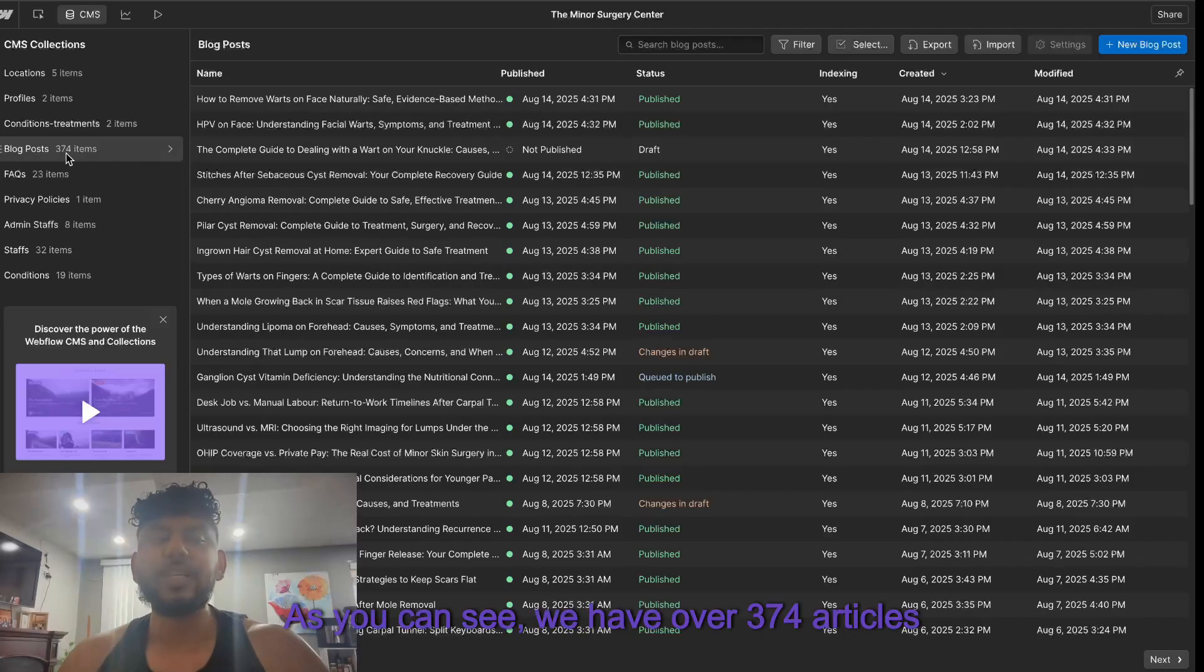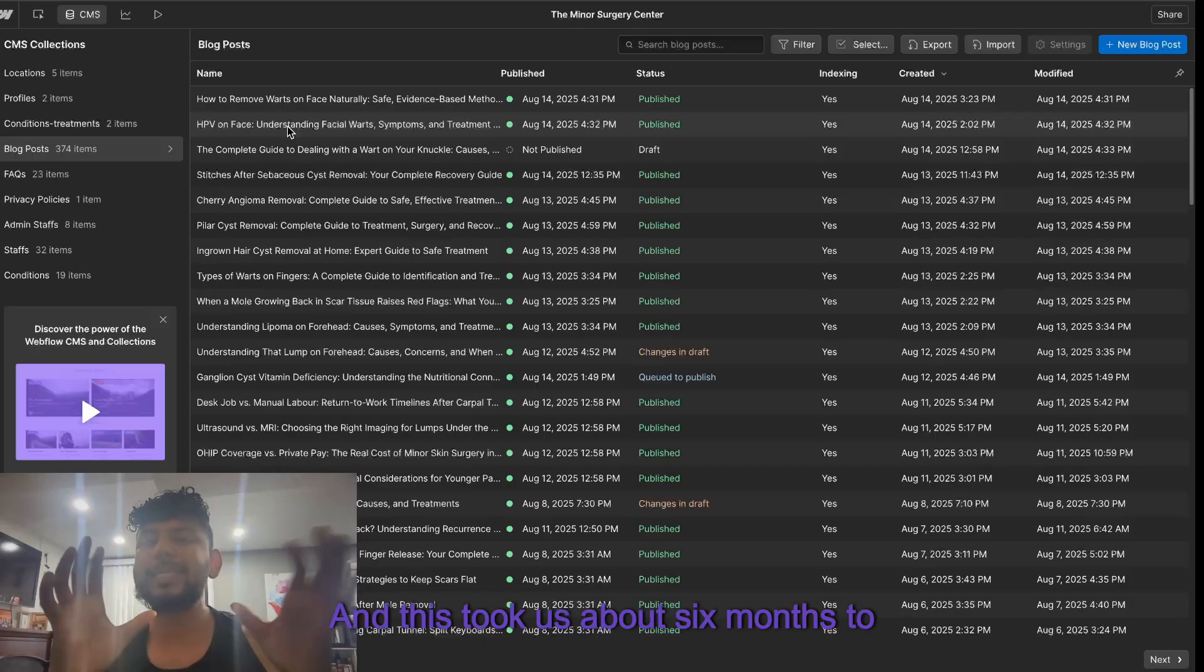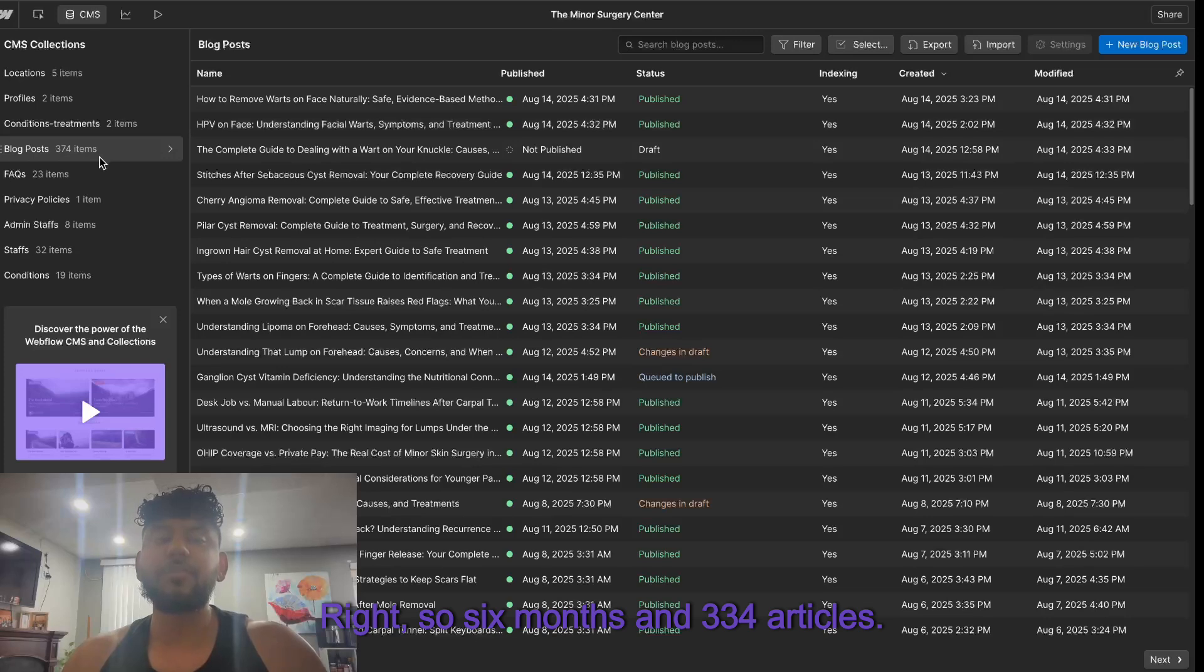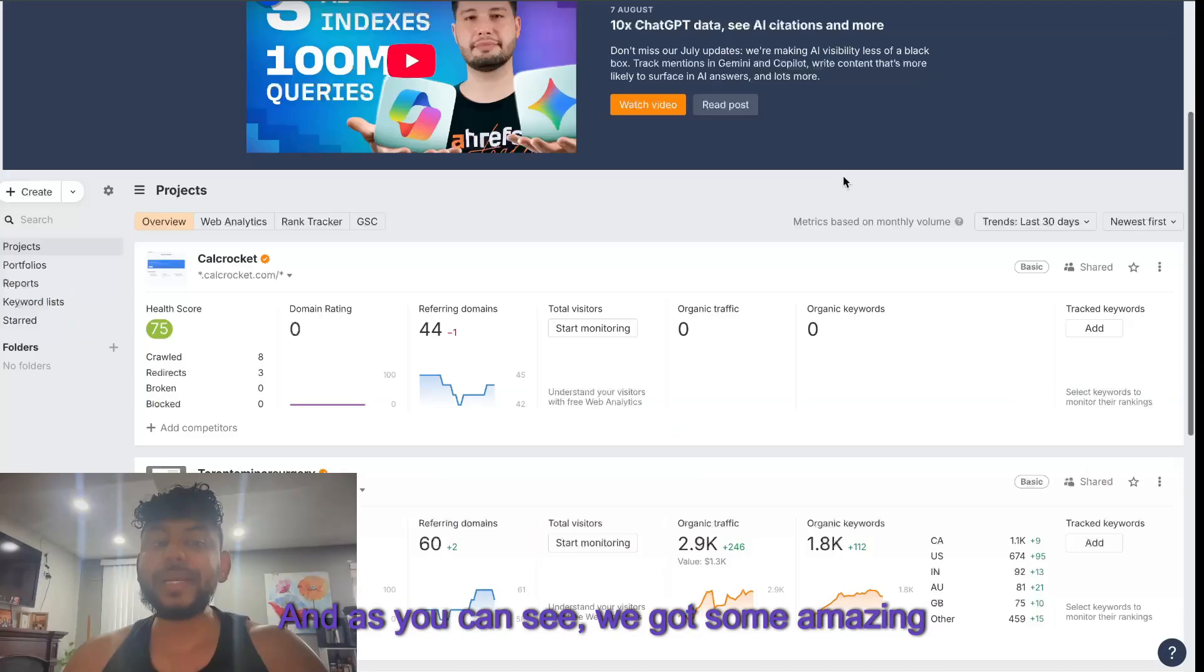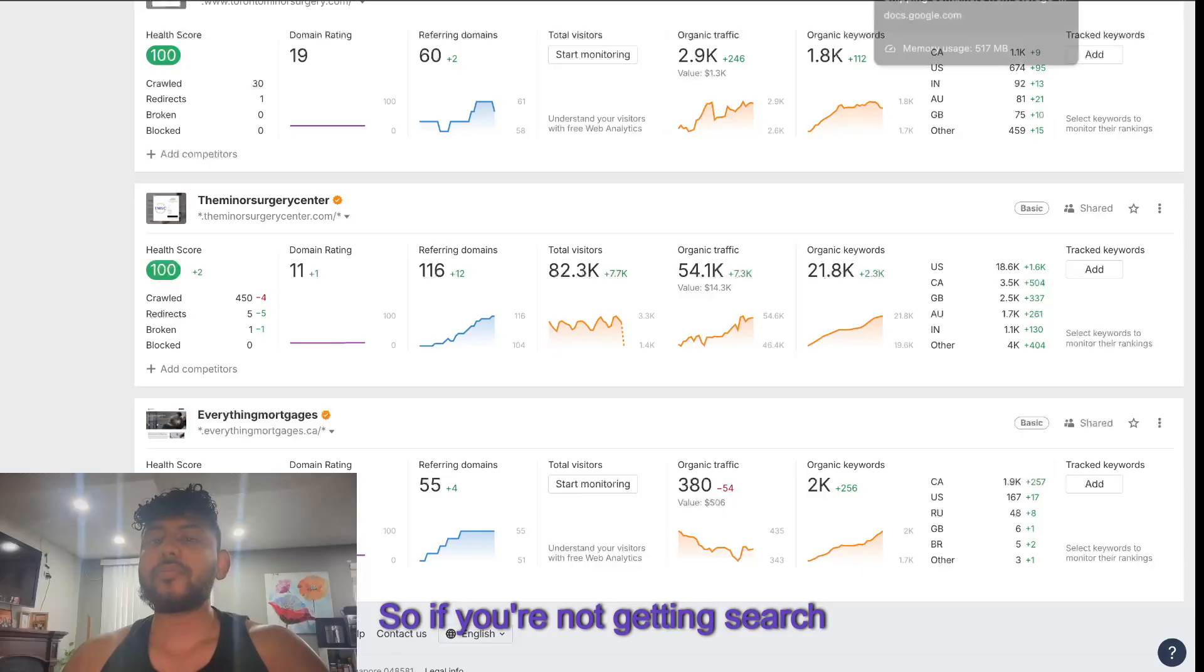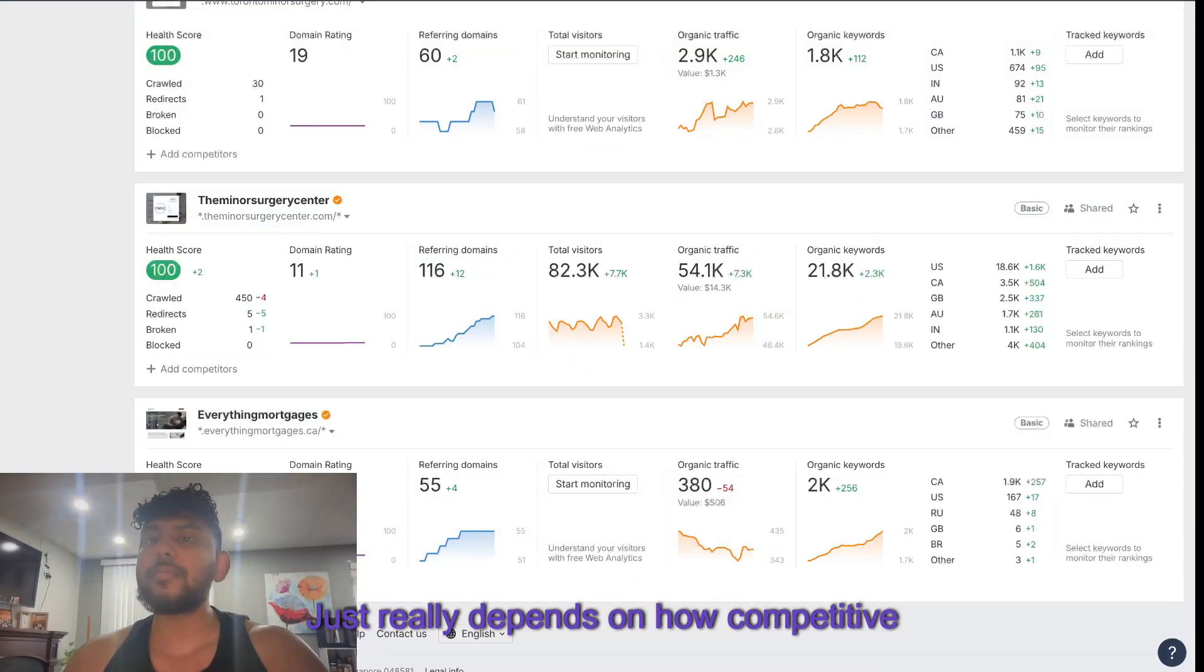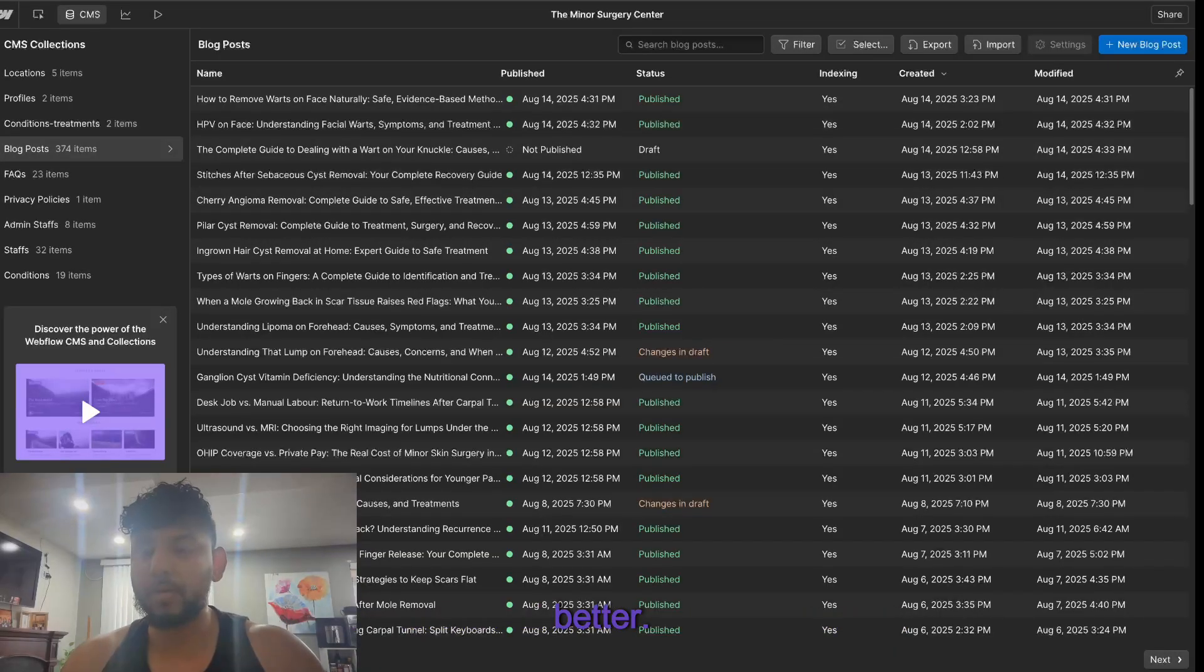As you can see, we have over 374 articles on this website and I don't really think that's a lot - this took us about six months to create. Six months and 374 articles, and as you can see we got some amazing results by using this method. If you're not getting search traffic then you may need to create more content - it just really depends on how competitive your specific niche is, but more is always better.